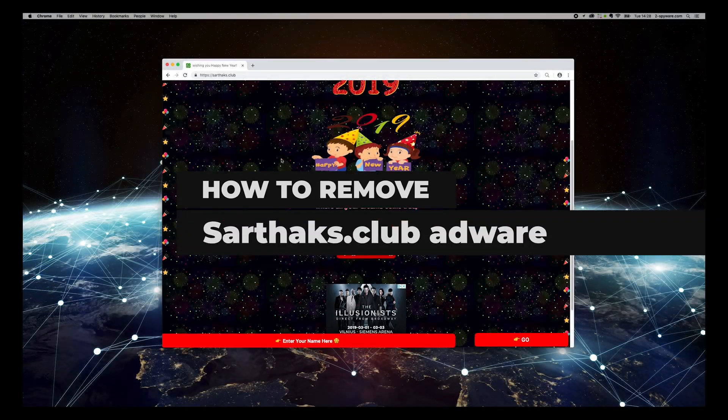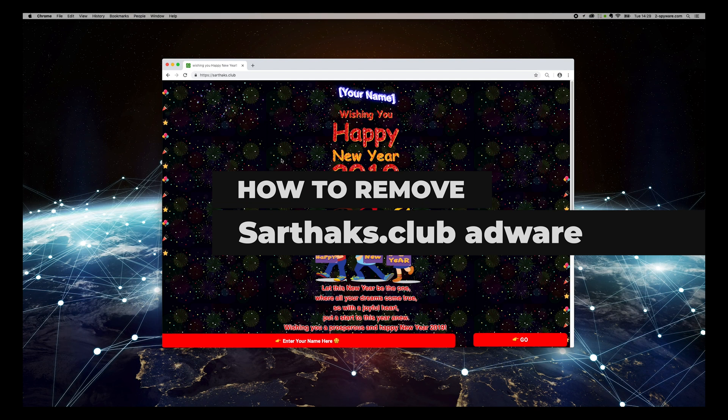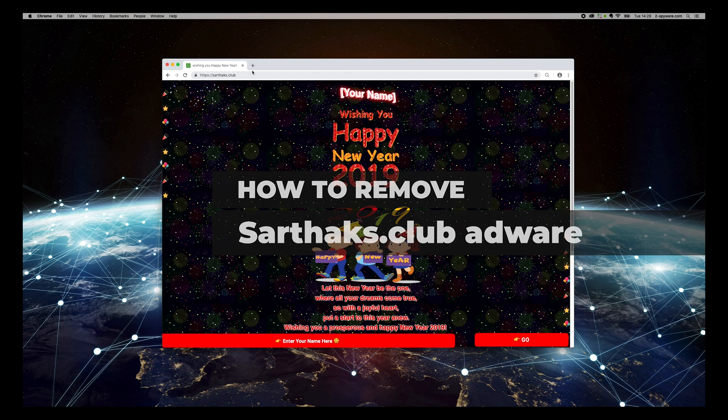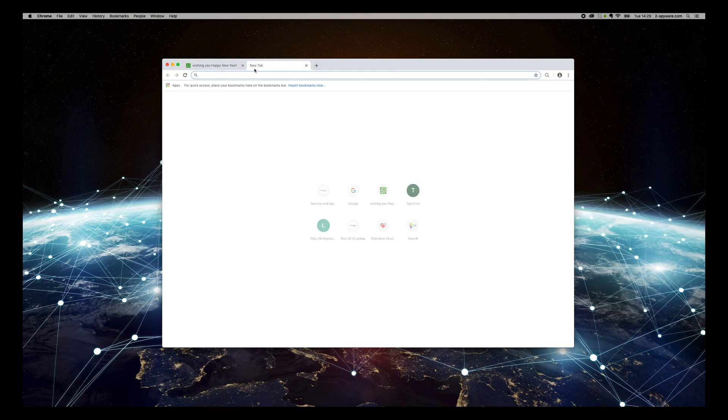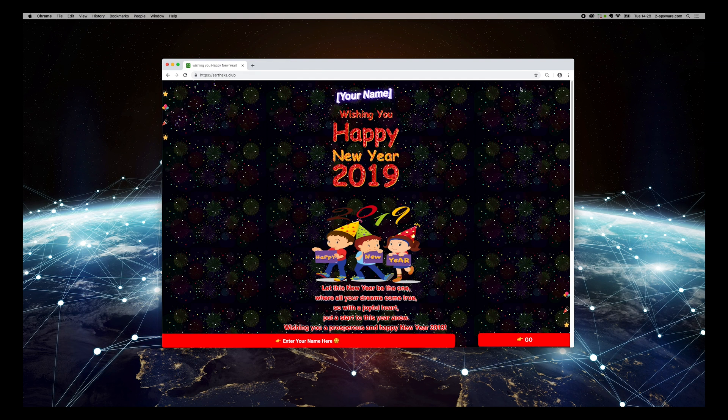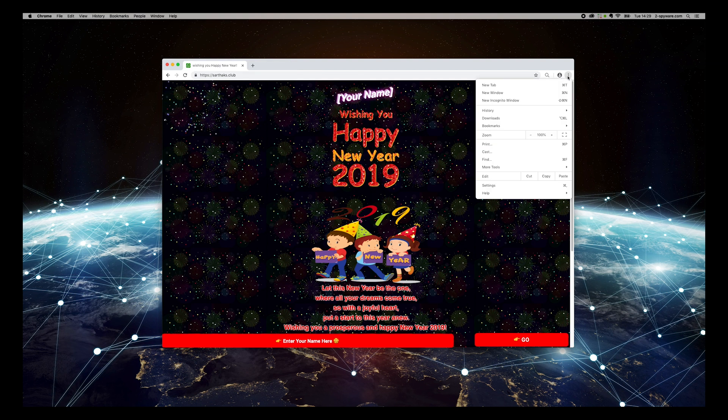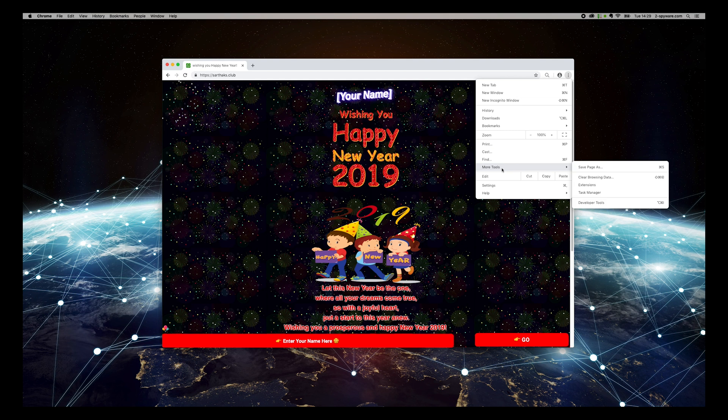sarfax.club is a deceptive website that appears to be offering a lottery with valuable prizes while it lures to get information about your online habits. Press the three-dotted button on the top right corner of Chrome browser and select more tools extensions.